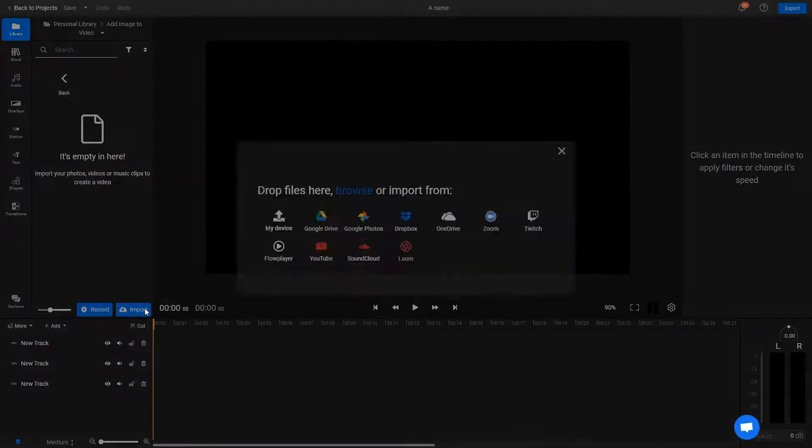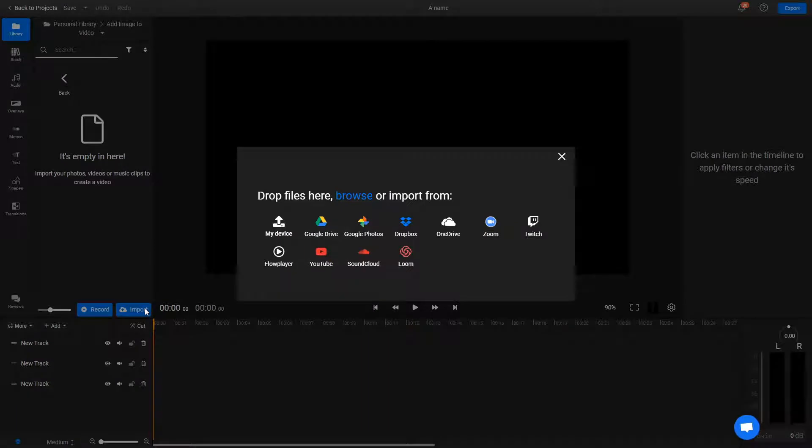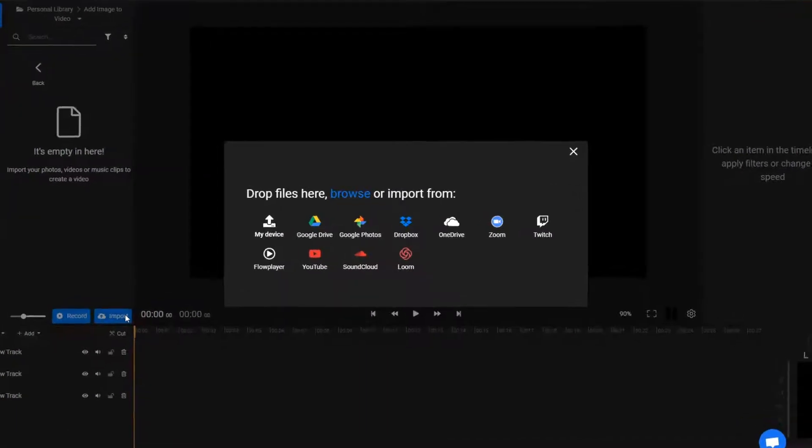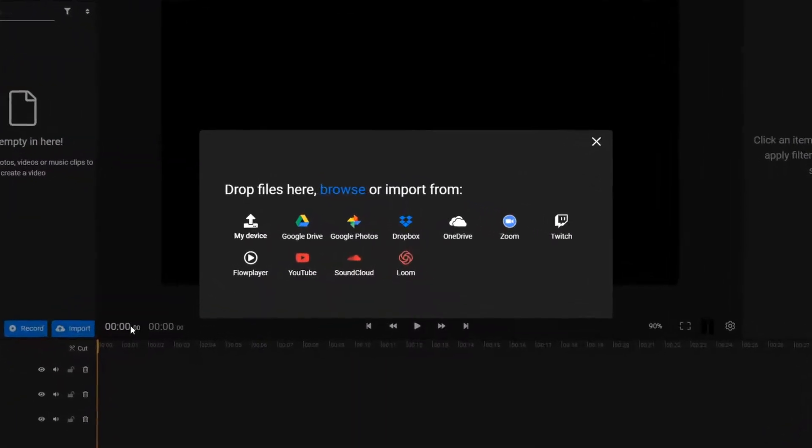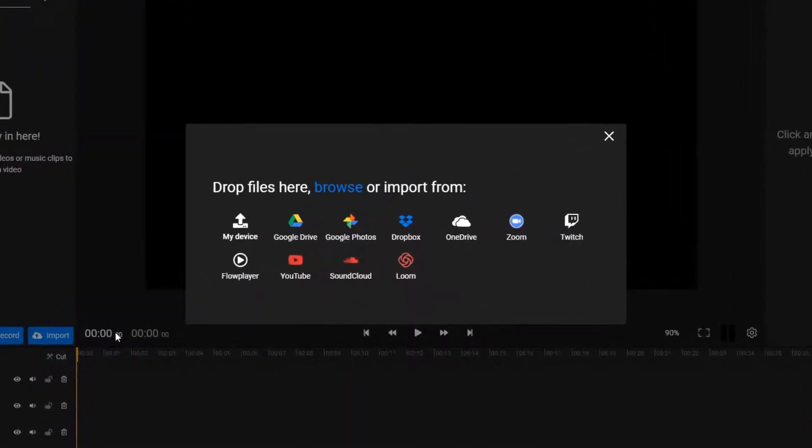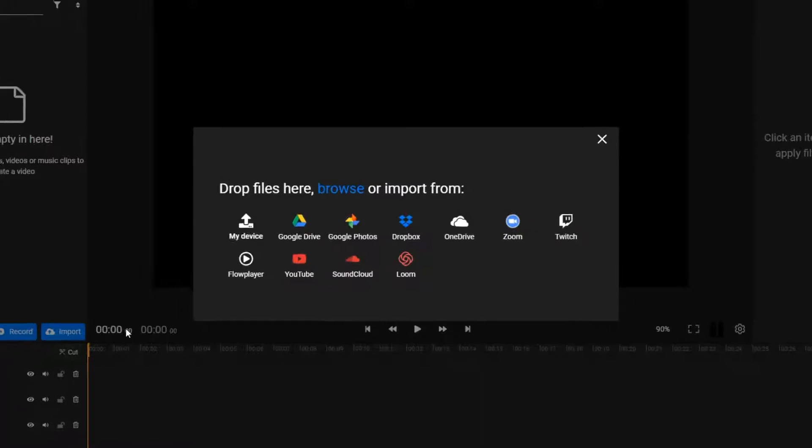To do that, click on the import button right here. You'll notice there are a bunch of different places where you can import media from, including Google Drive, Google Photos, or even Twitch and Zoom.